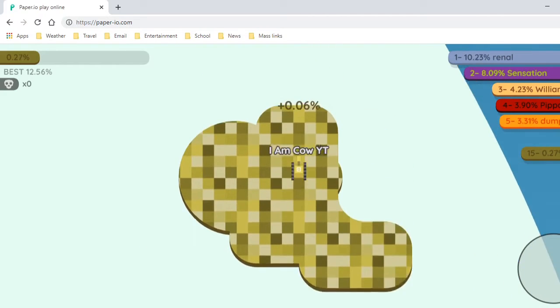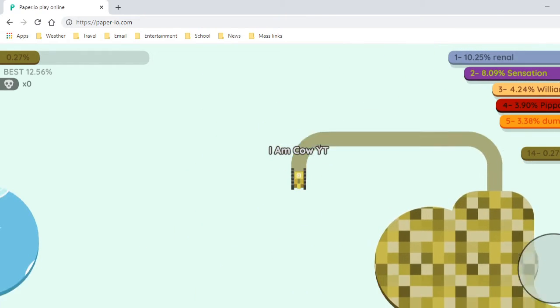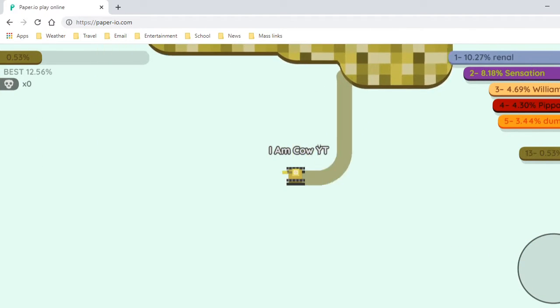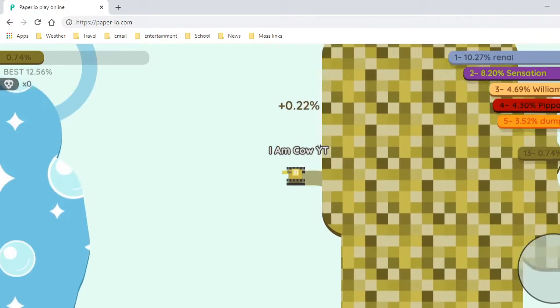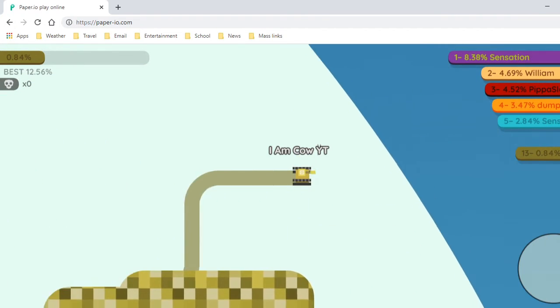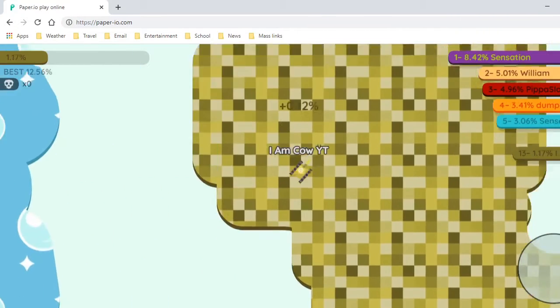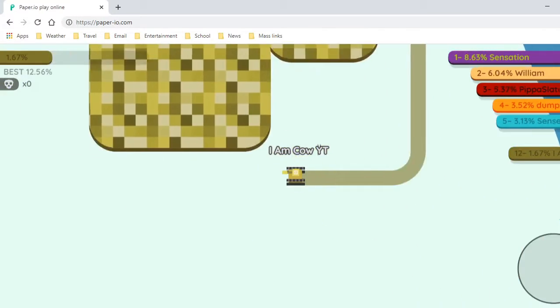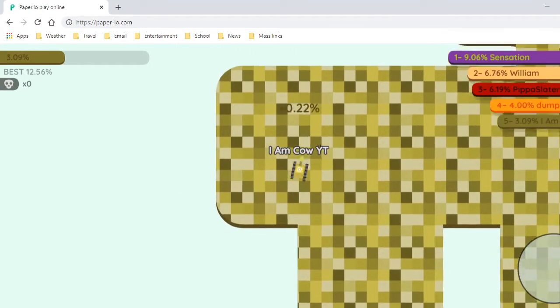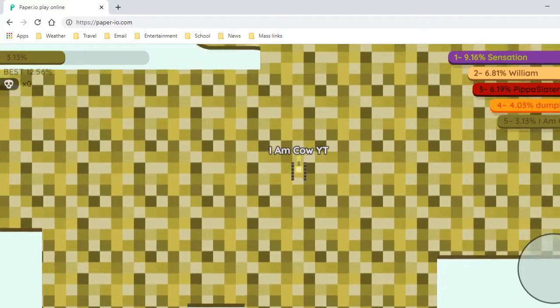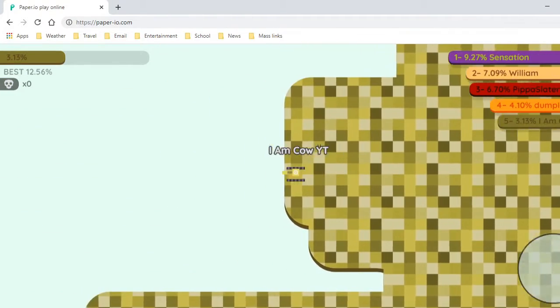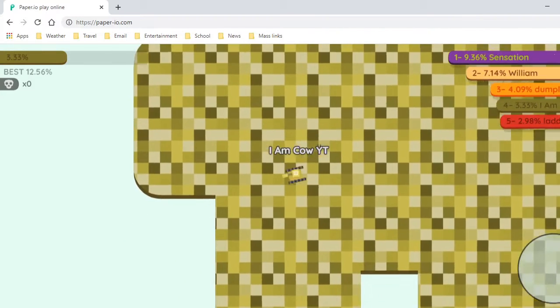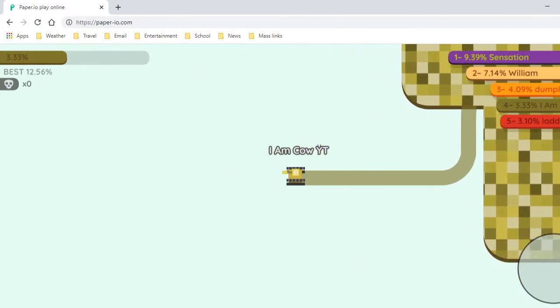Now all I have to do is be patient while I get to the leaderboard. I'm in 6th place. I'm in 5th place! Yeah! I finally made it to the leaderboard! Yes! I'm gonna go get myself a cake to celebrate.